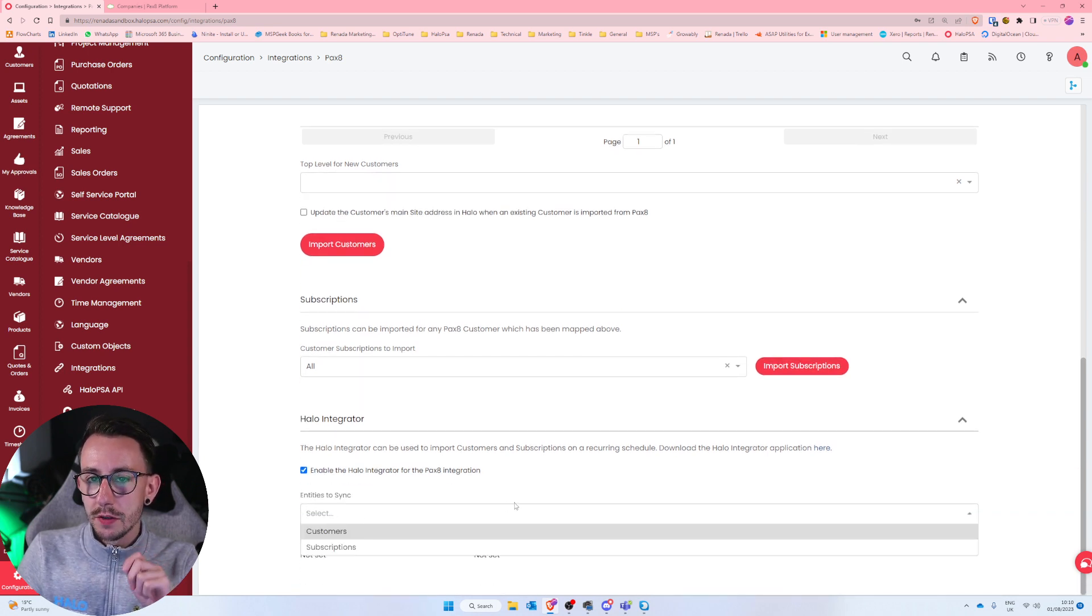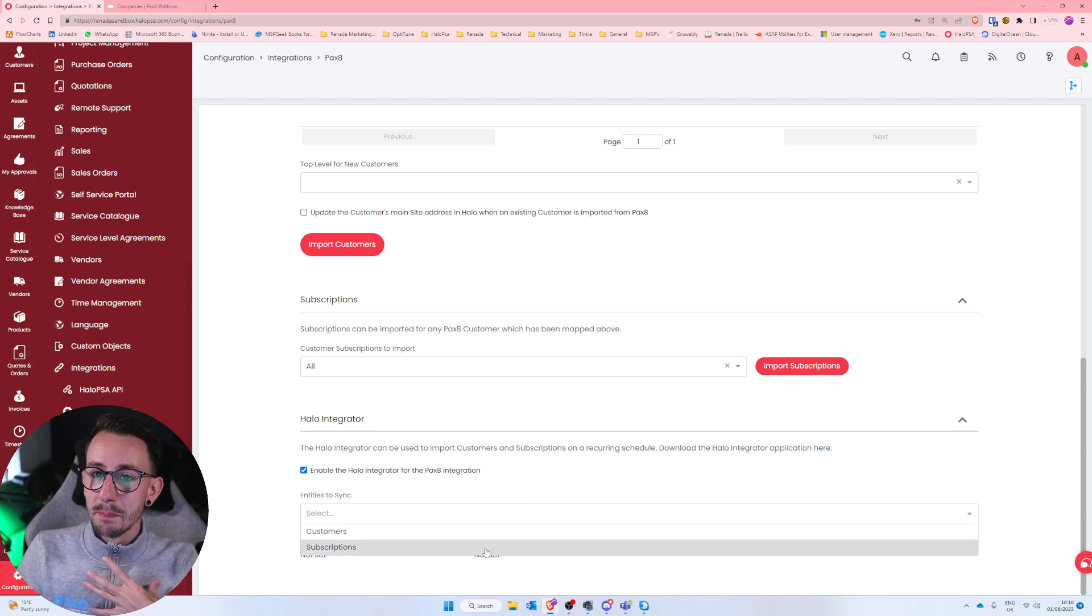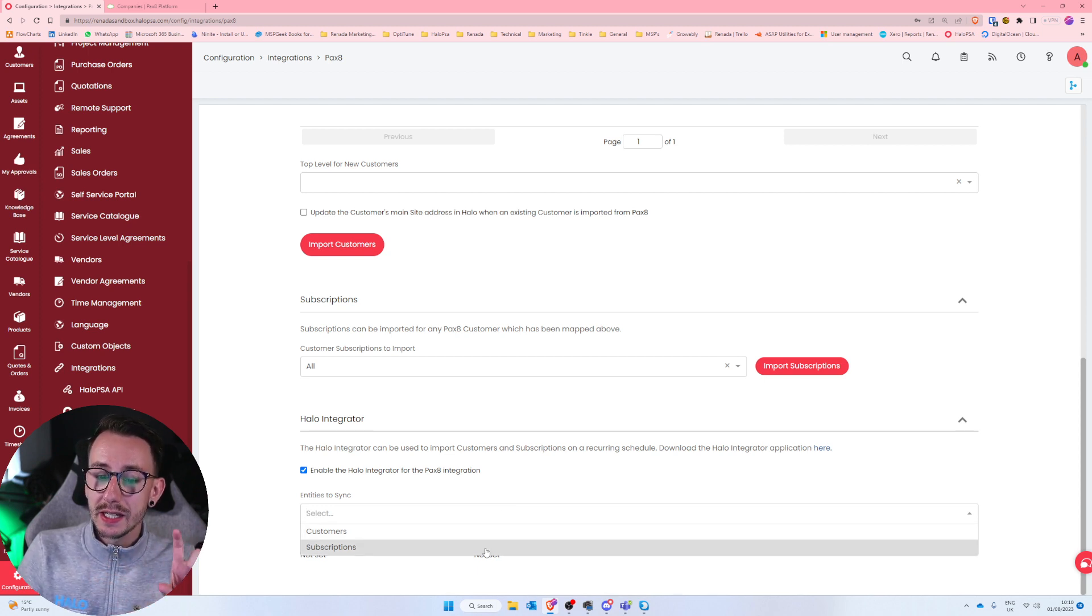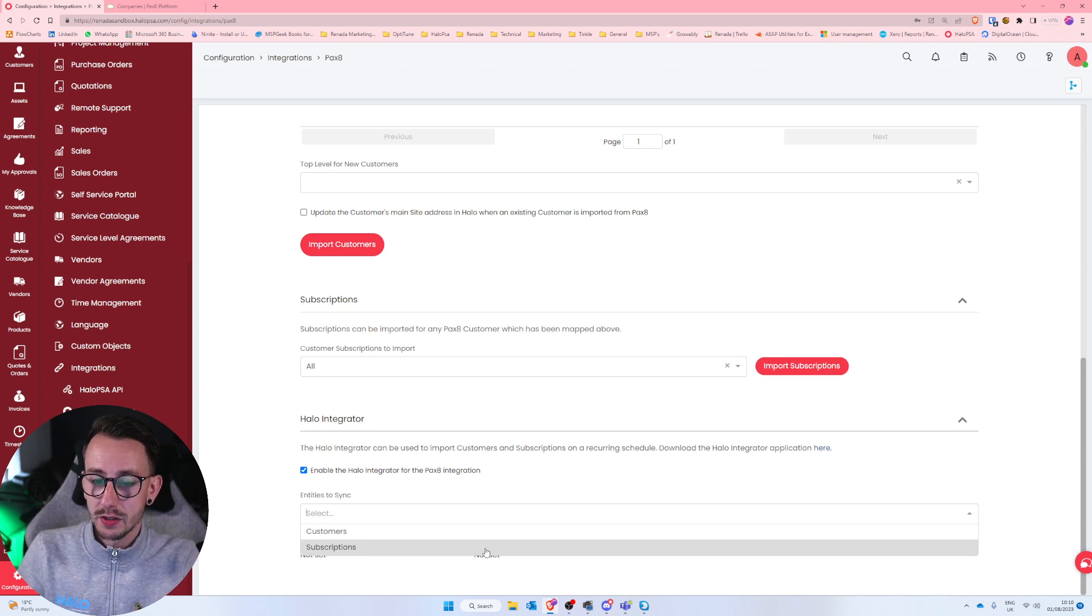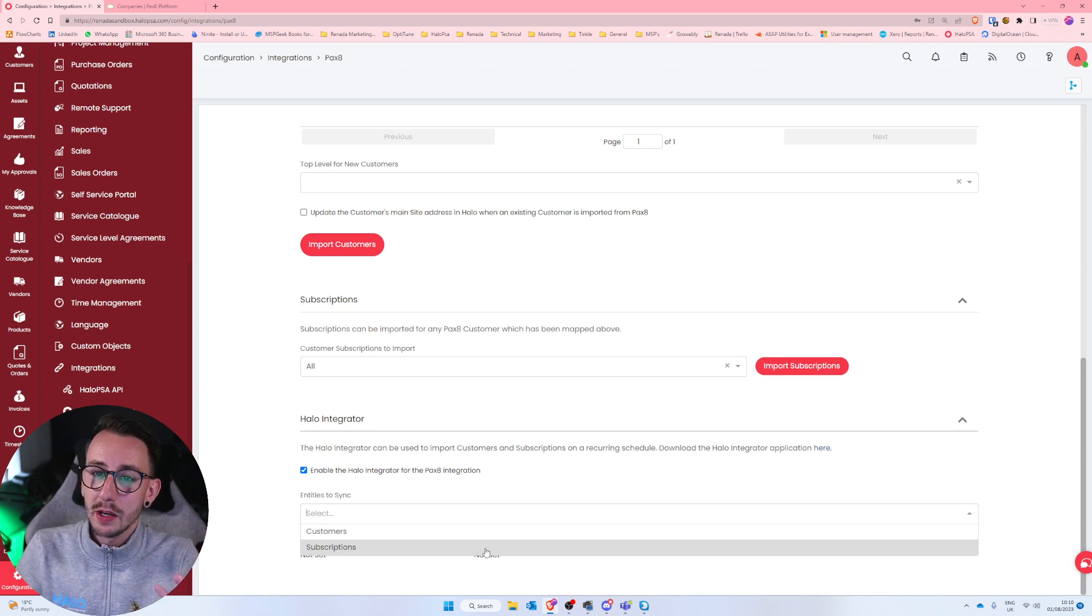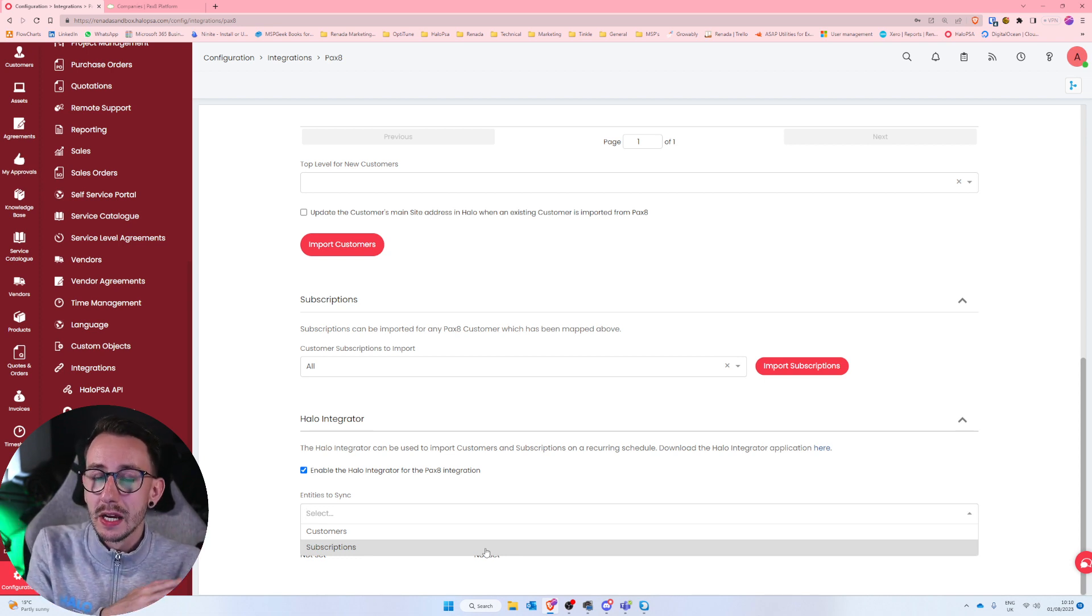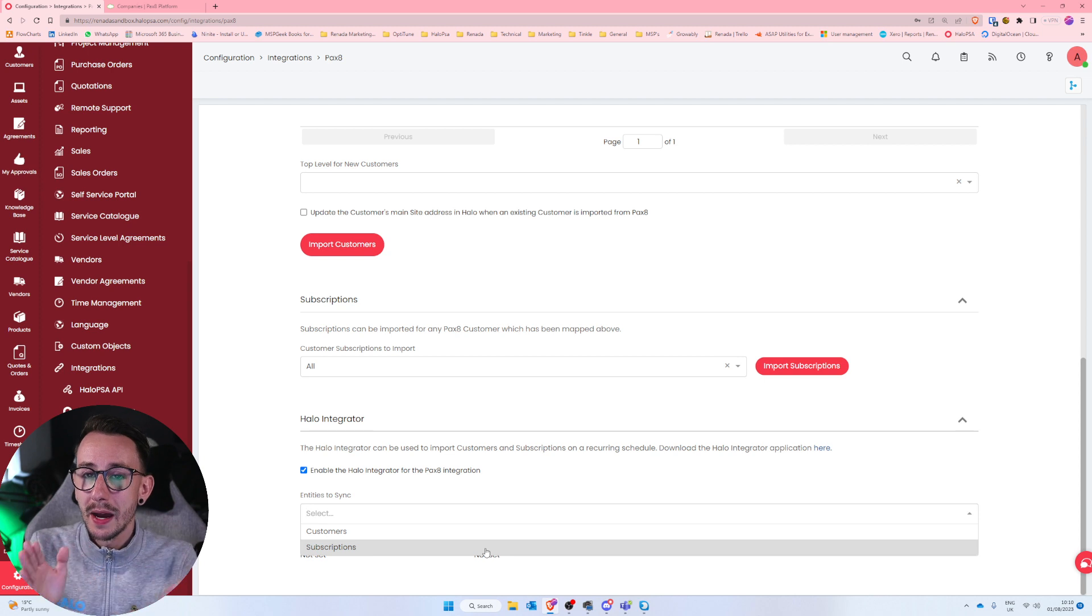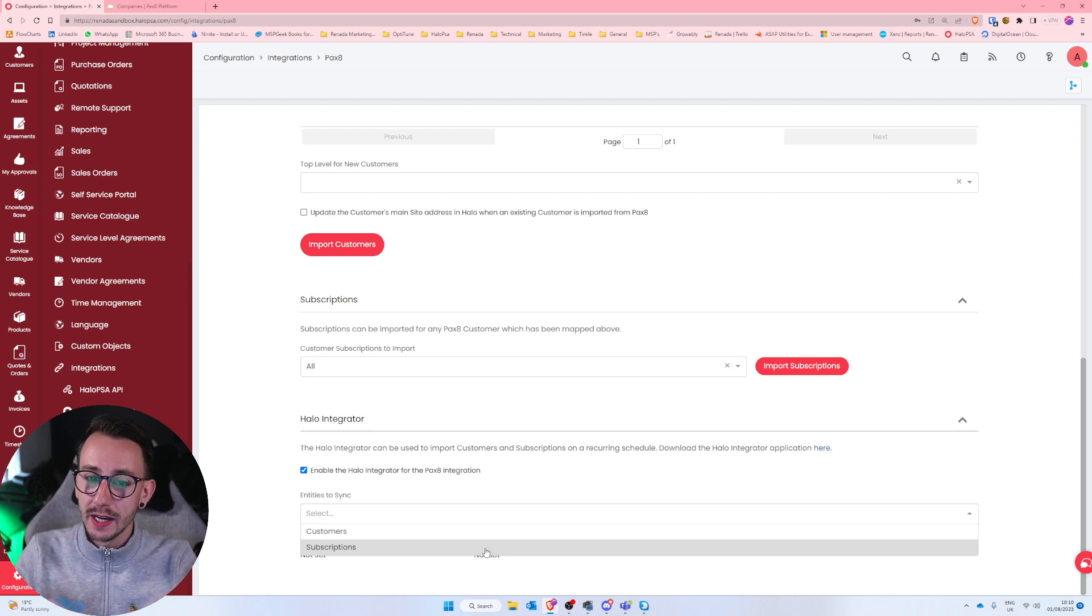Then finally, at the bottom, what you want to do is enable the Halo integrator for the Pax8 integration. Now you've got two options here. You've got customers and you've got subscriptions. My advice is you only sync subscriptions and make the customer side of things a manual task. The only reason that I say that is because if someone does happen to make a customer inside Pax8 and inside of Halo, and the names don't match, they will end up with duplicates, you'll end up with duplicate customers inside of Halo.